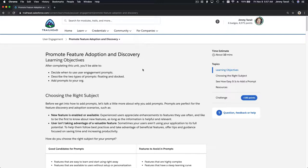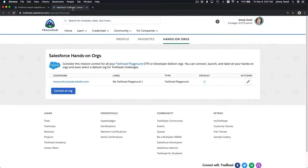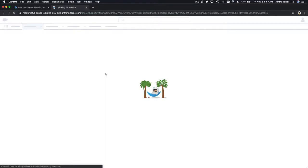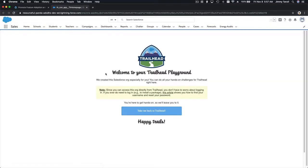Let's go ahead and dive into our hands-on org to see how to do this. I'm going to open a new tab and log into my 'Resourceful Panda' org.